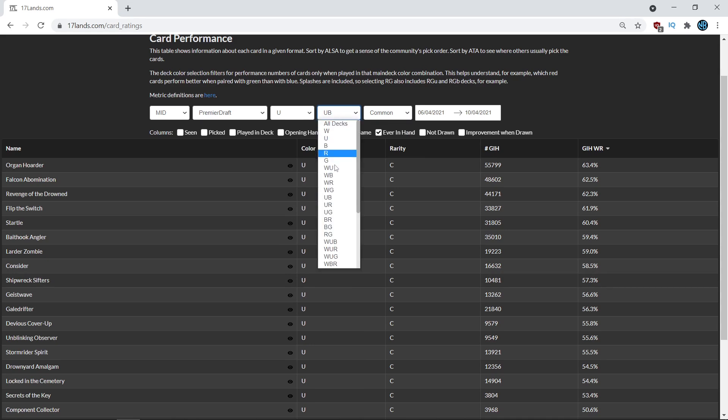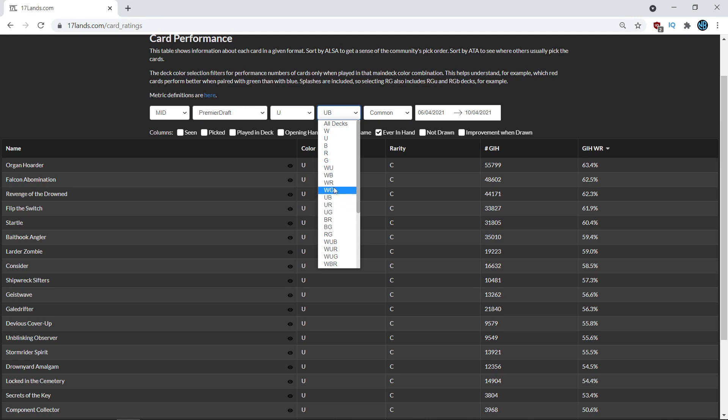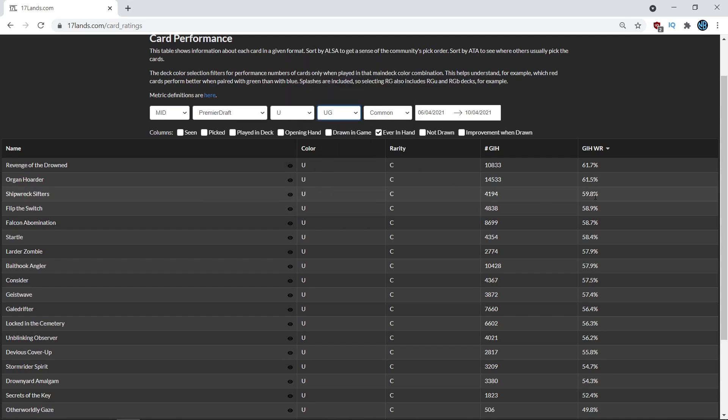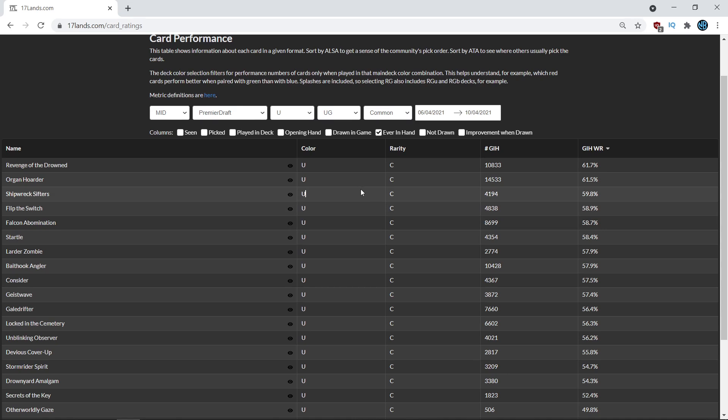You can also just, we'll just look at the other colors for completion's sake. So we looked at white blue, we looked at blue red, we looked at blue black, and finally we'll finish off with green blue. Where is it? And it looks like in blue green, Shipwreck Sifters is actually a reasonably solid common as well in the games where it gets played. Again, small sample size relative to the number. So this indicates that you need a specific deck before you're willing to play the Shipwreck Sifters.